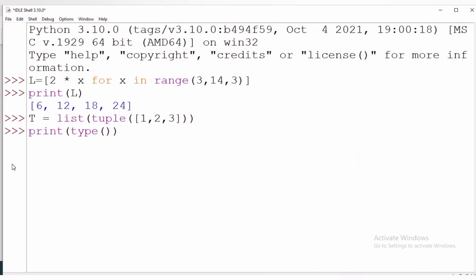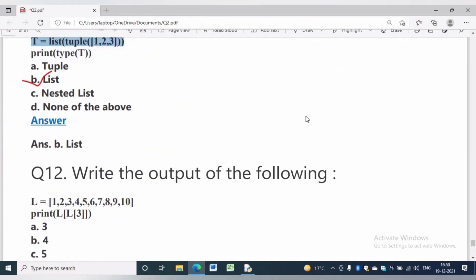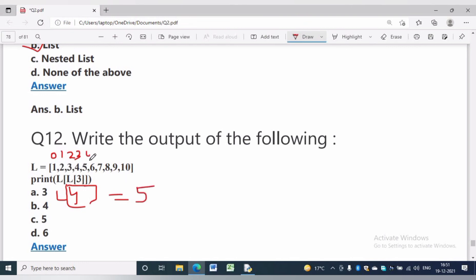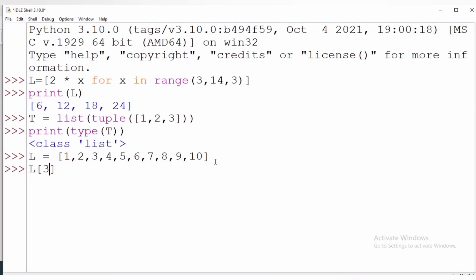In question number 12, write the output of the following. L is equal to [1, 2, 3, 4, 5, 6, 7, 8, 9, 10]. Print L[L[3]]: first the inner expression L[3] will be evaluated, giving 4. Then L[4] will give 5. The answer will be option C, which is 5. Let us check the answer practically — L[3] gives 4, L[L[3]] gives 5. The answer is 5. This video is beneficial to you, thanks for watching.